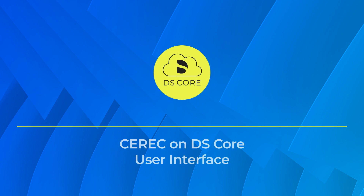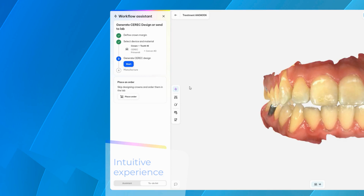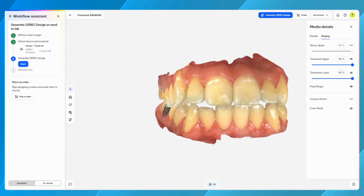The following tutorial describes the CEREC-ON-D's Core User Interface. On the left side of the screen is the new Workflow Assistant, clearly highlighting the planning steps from drawing margins all the way to Send Design for Manufacturing.